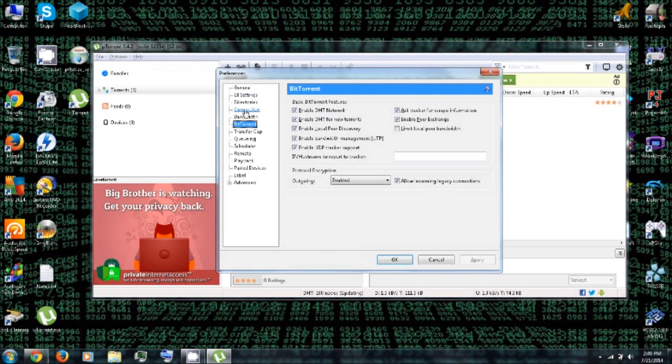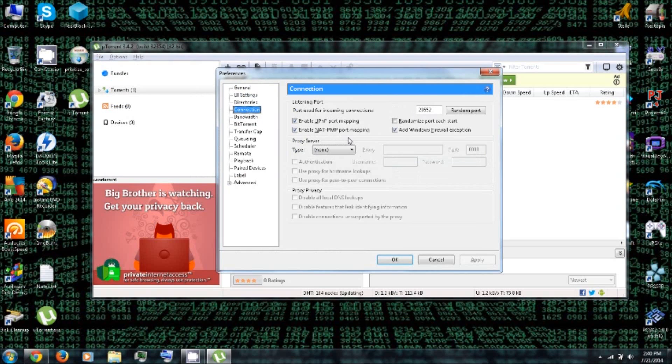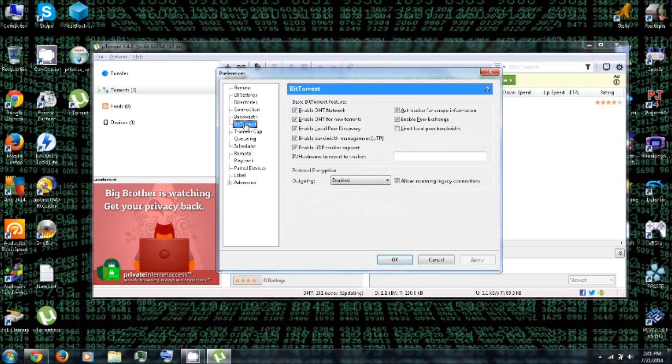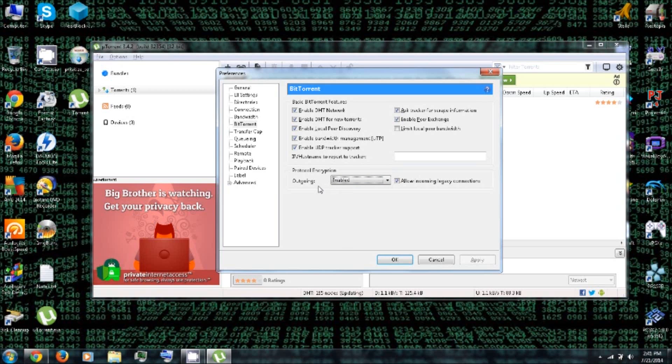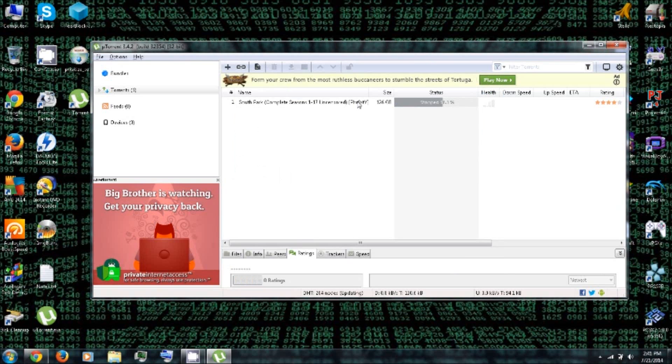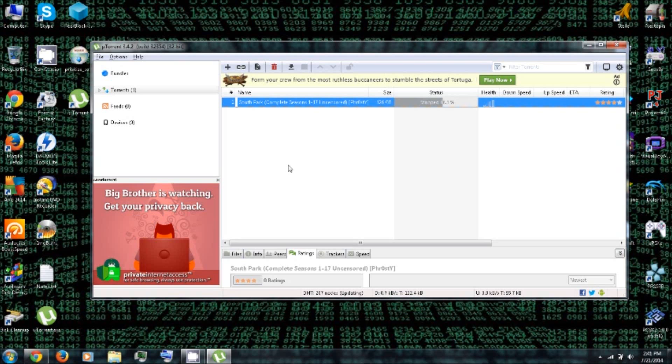Then under Connection, you could set up a proxy server if you would like. And then under BitTorrent, you can be sure to enable the protocol encryption for the outgoing data. So this will encrypt any outgoing information that you're sharing. So let's minimize that for now.